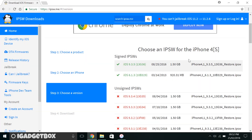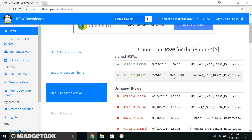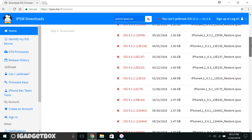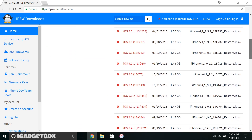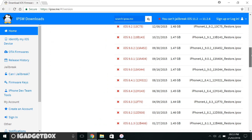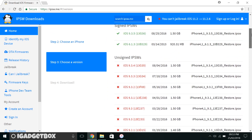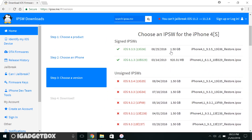Hello guys, what's going on? This is Arjun, and today I have great news for iPhone 4s users. You can downgrade your iPhone to 6.1.3 without jailbreaking through iTunes. As you can see on this page, iOS 9.3.5 and 6.1.3 are signed by Apple, which means you can downgrade your iPhone 4s to 6.1.3 using iTunes.